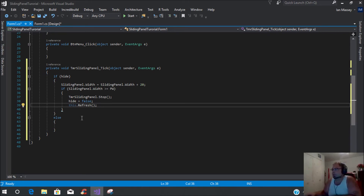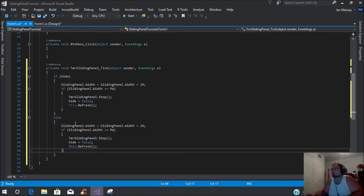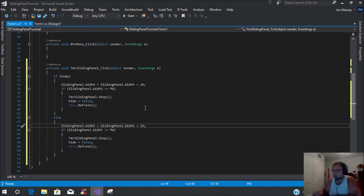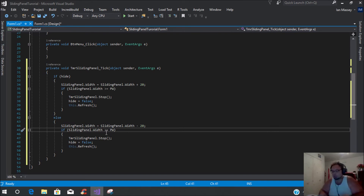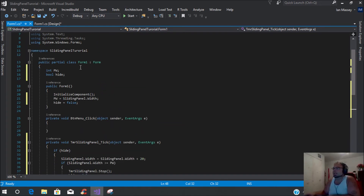Now under that, we're going to do another if statement and put: if SlidingPanel.Width is greater than or equal to pw, then we're going to set what the panel does — put TMRSlidingPanel.Stop. What this does is it stops the timer and lets us know that it is completely open. Then under that we are going to put hide equals false, because it is not hidden, and then we're going to put this.Refresh. To save some time, you can just copy and paste it down here in the else statement. You're going to change plus 20 to minus 20, then instead of greater than it's going to be less than or equal to zero, leave the TMRSlidingPanel.Stop, and then put hide as true.